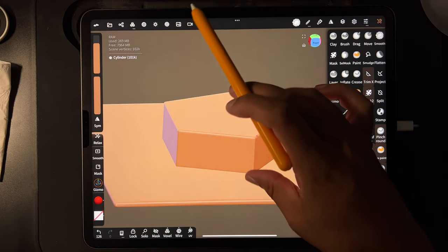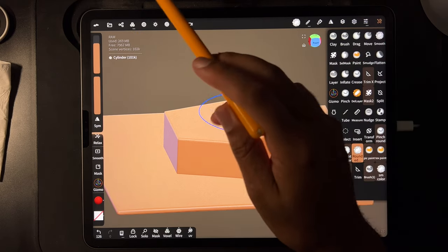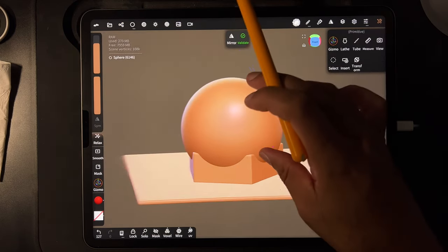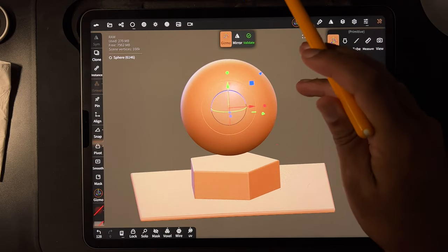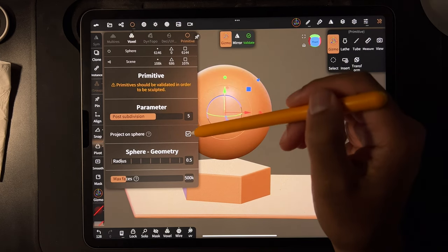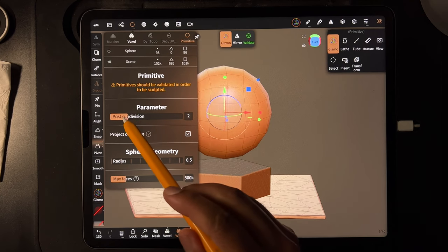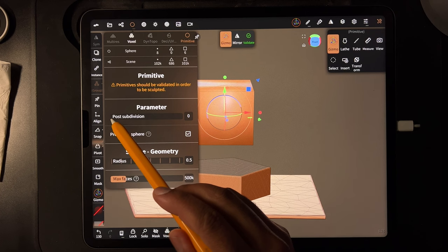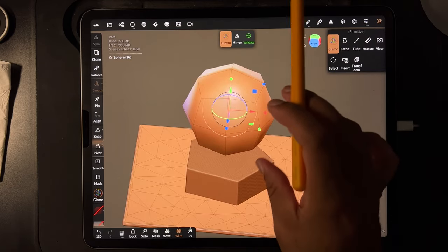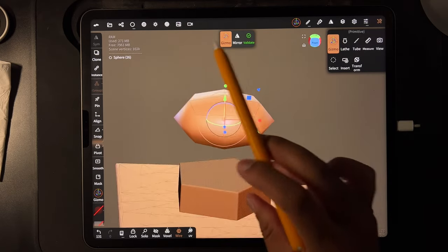That would be kind of difficult to make any other way, but you can change the density before you validate and do all sorts of shapes. Let's do a sphere — we'll use our gizmo and just bring it up. So we have a sphere and then there's a little sphere icon up here. We'll change the parameter — let me turn back on the wireframe — and see how it kind of turns into a box if you bring it too far down.